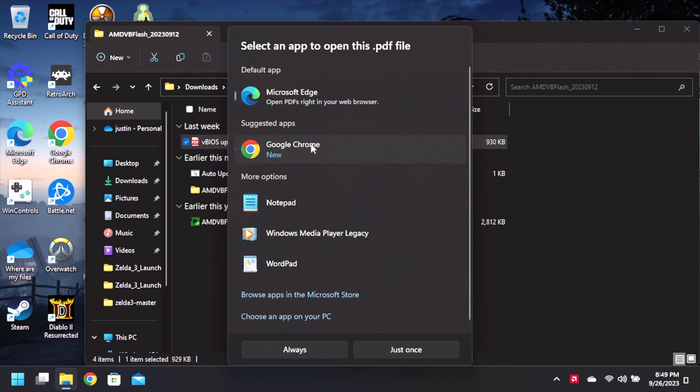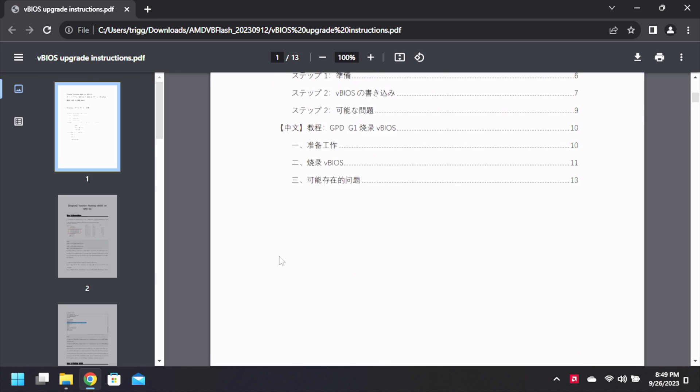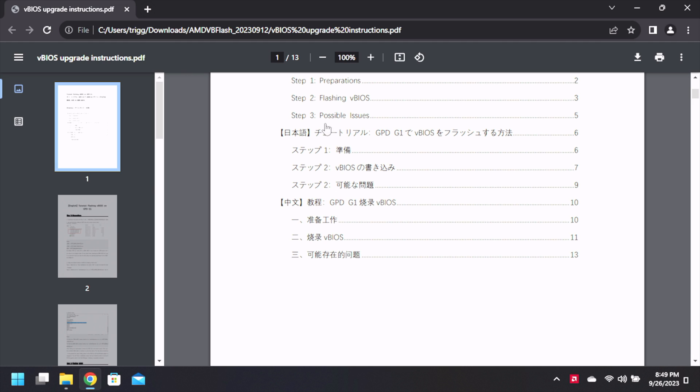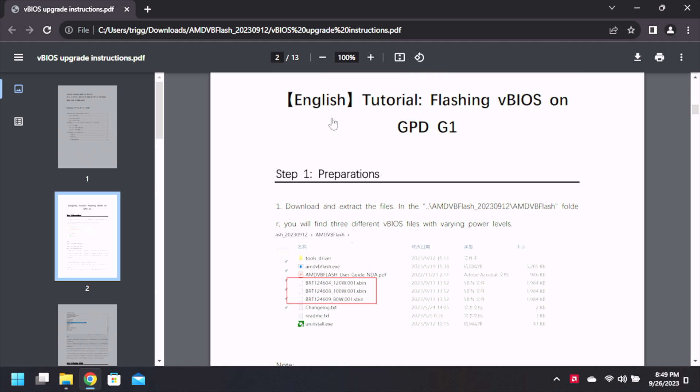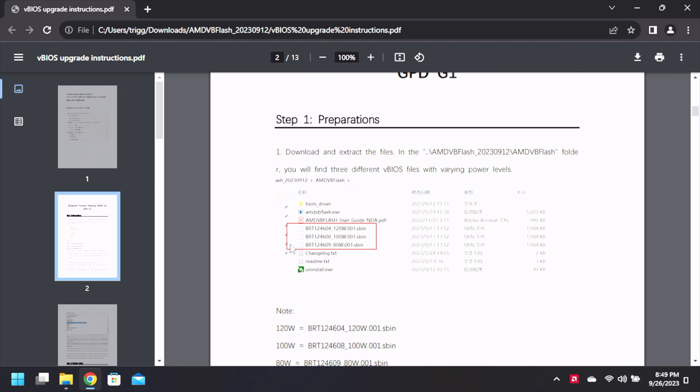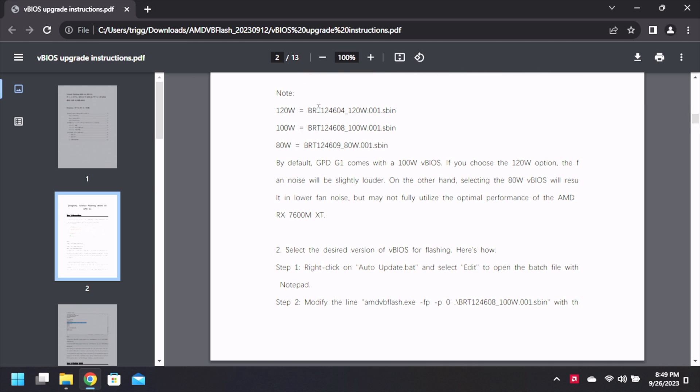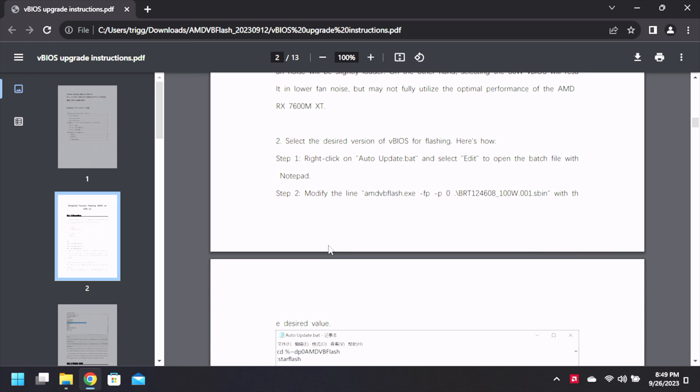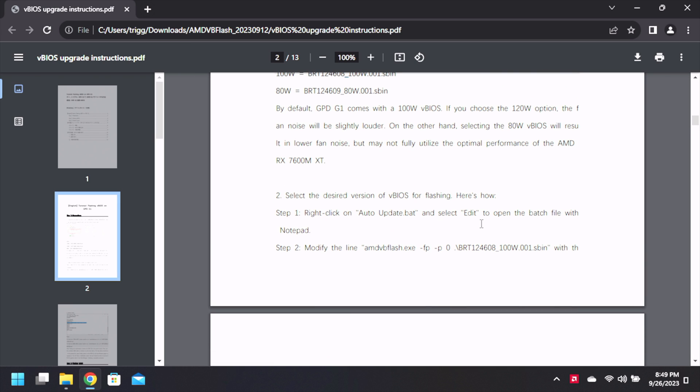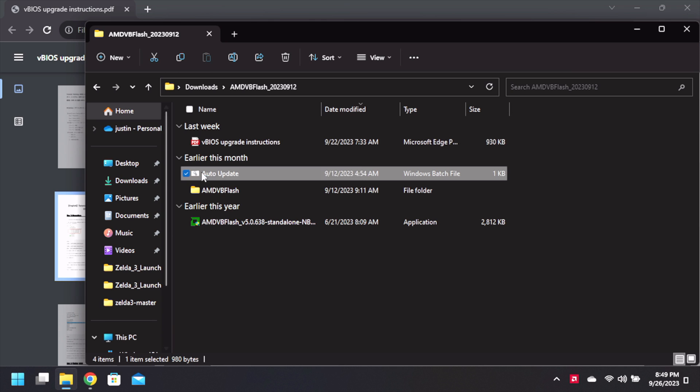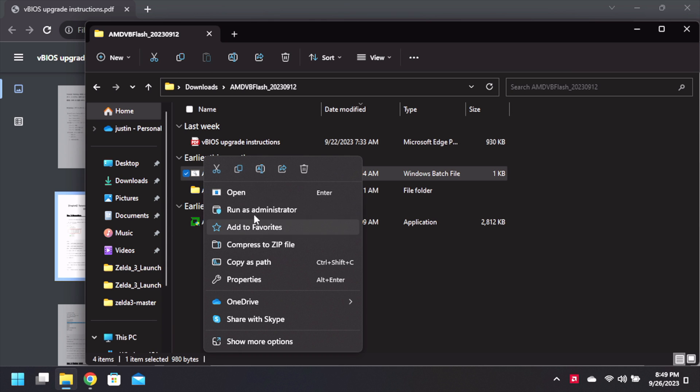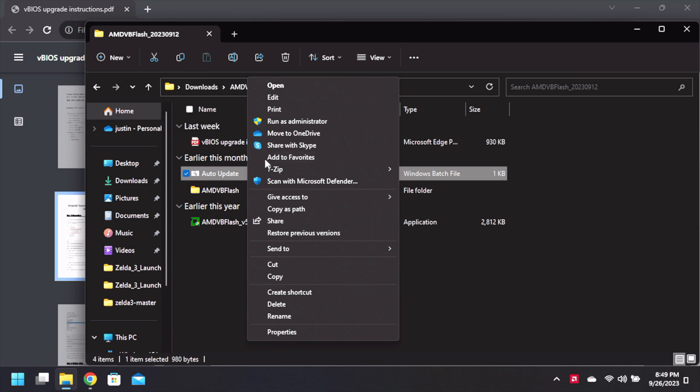We got an instruction manual here and the instruction manual is pretty much simple and straightforward. Tutorial shows that there's files that are on there. Which one of the three? We're gonna use the 100 watt variant which is the version that comes normally by default. Now we're gonna update it.